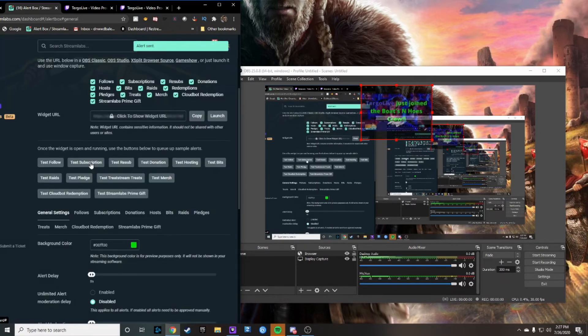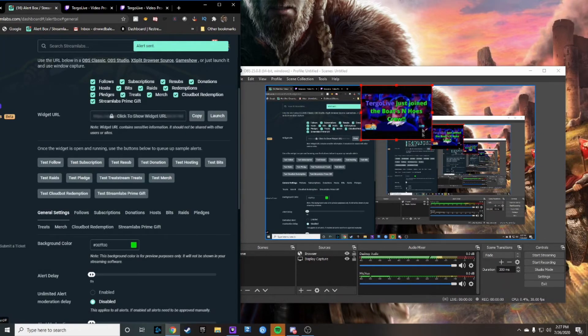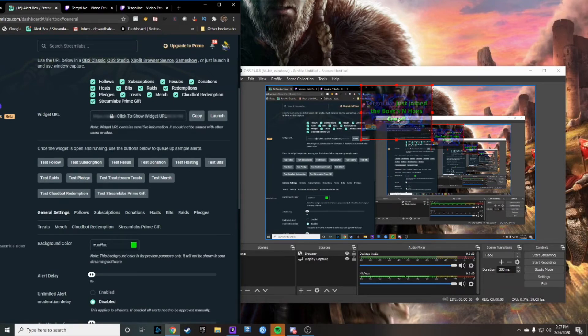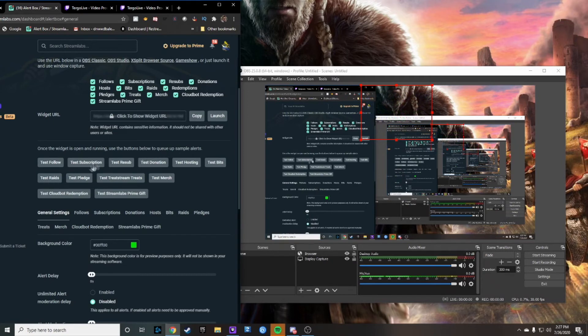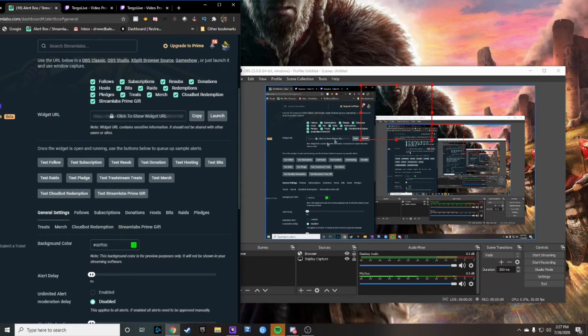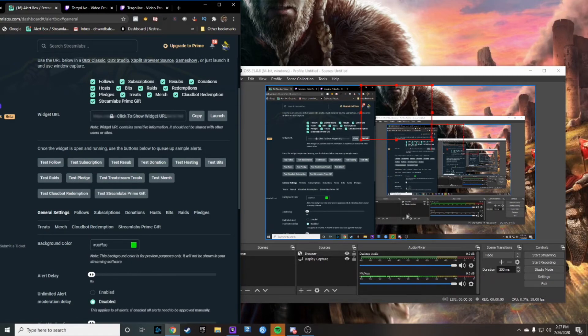Okay that is my subscription notification. So whenever anybody subscribes the same for donation then raids. The reason I don't want to do follow is because it might be copyrighted. I don't want this video to be muted. But that's really the gist of that.